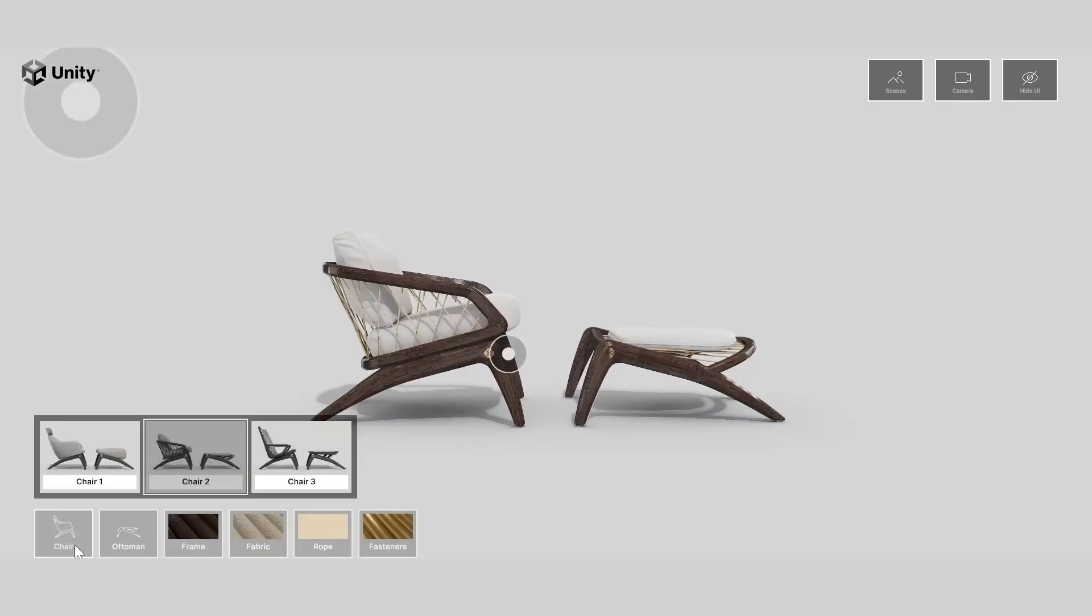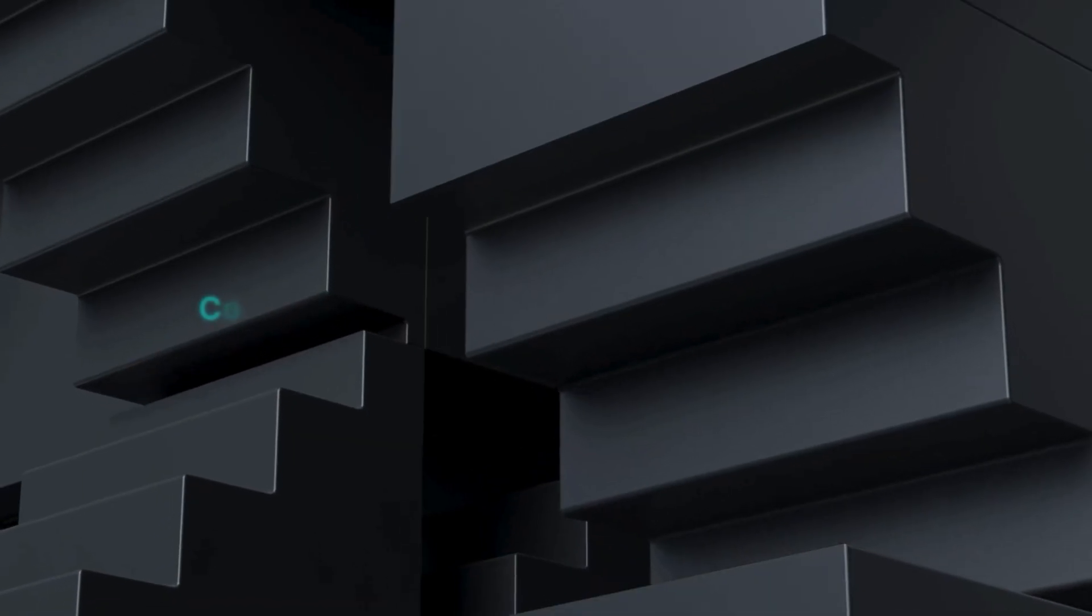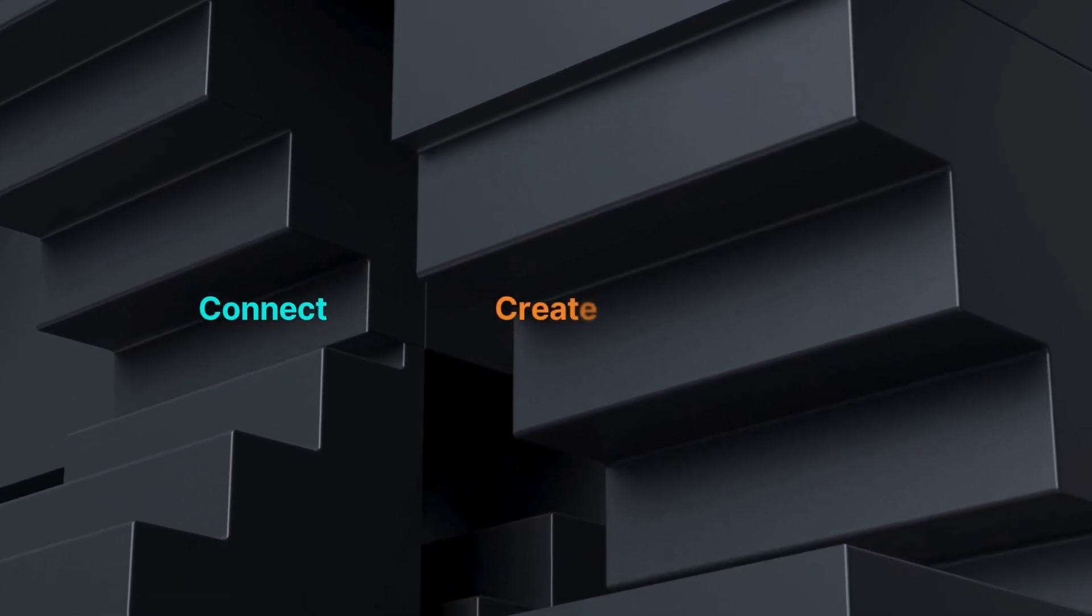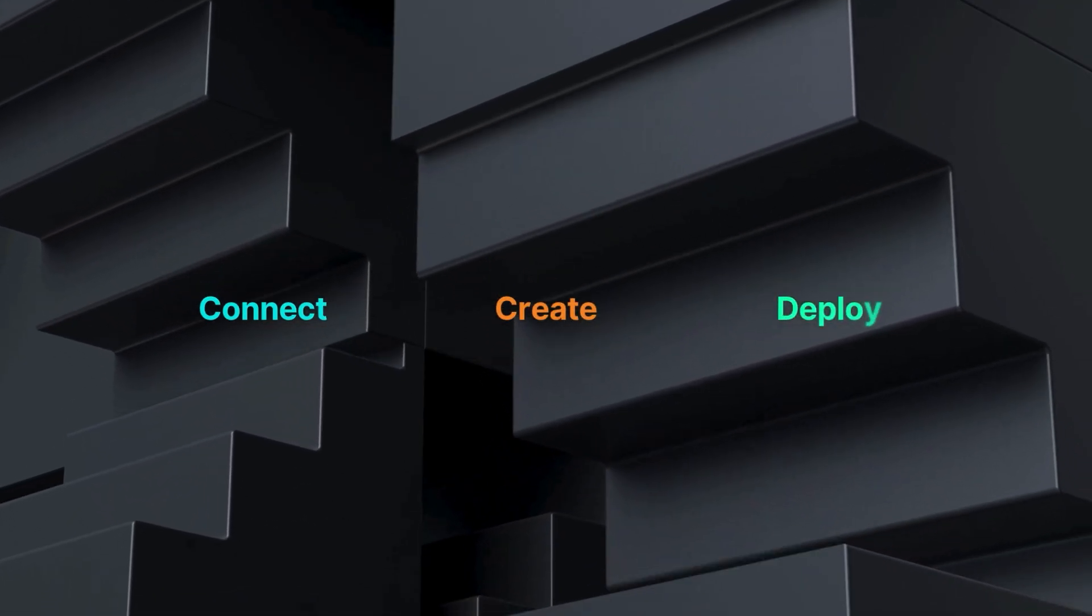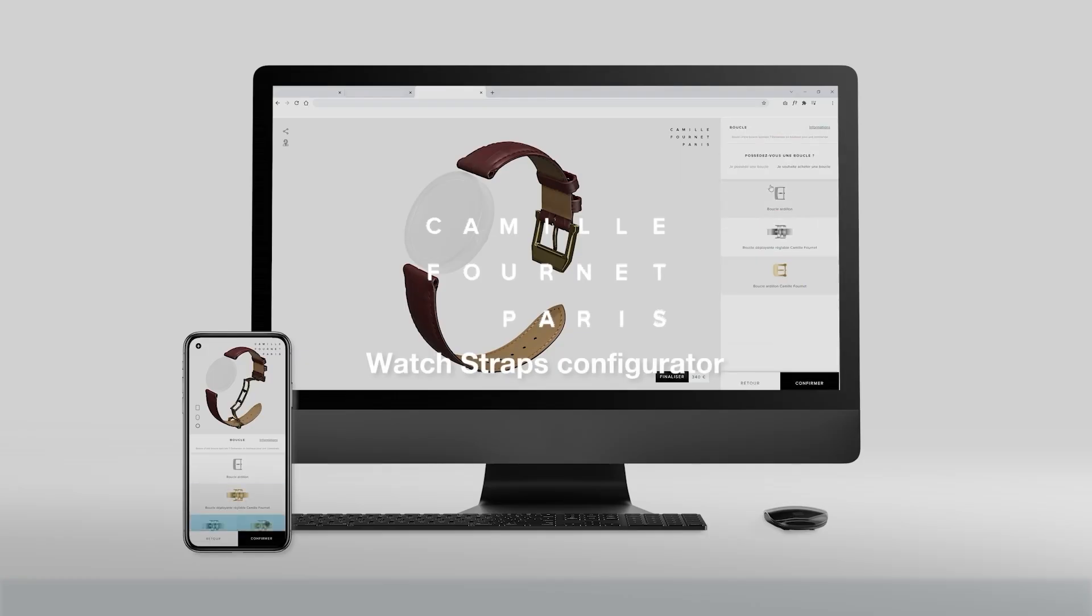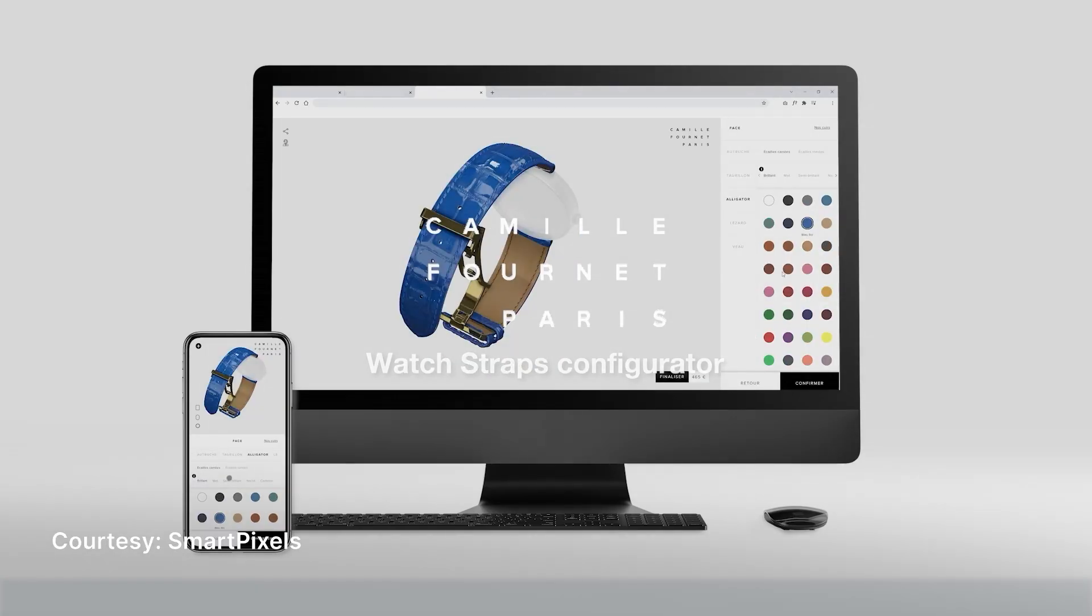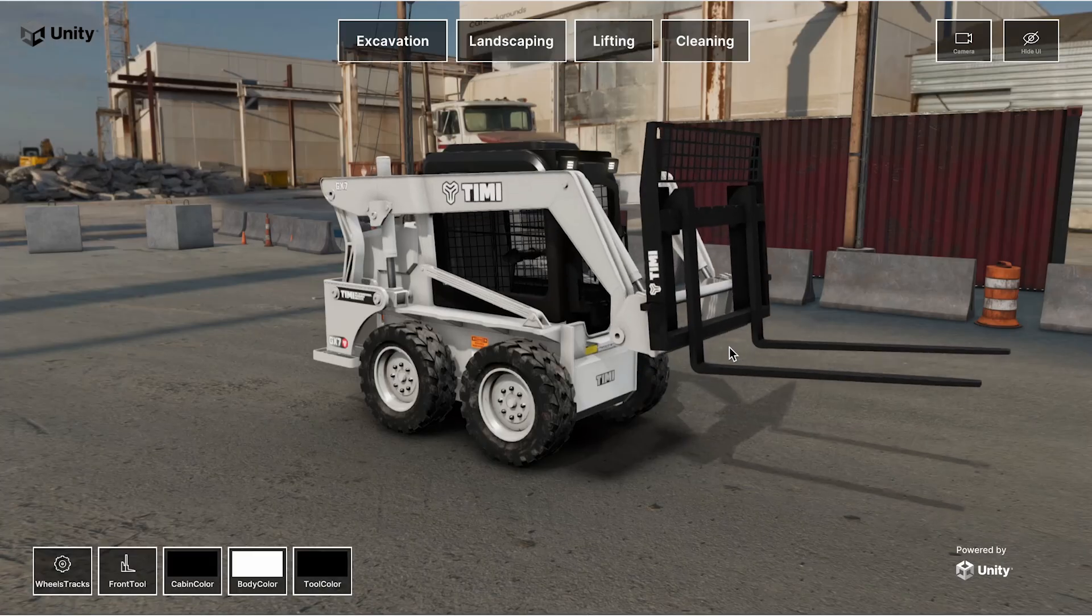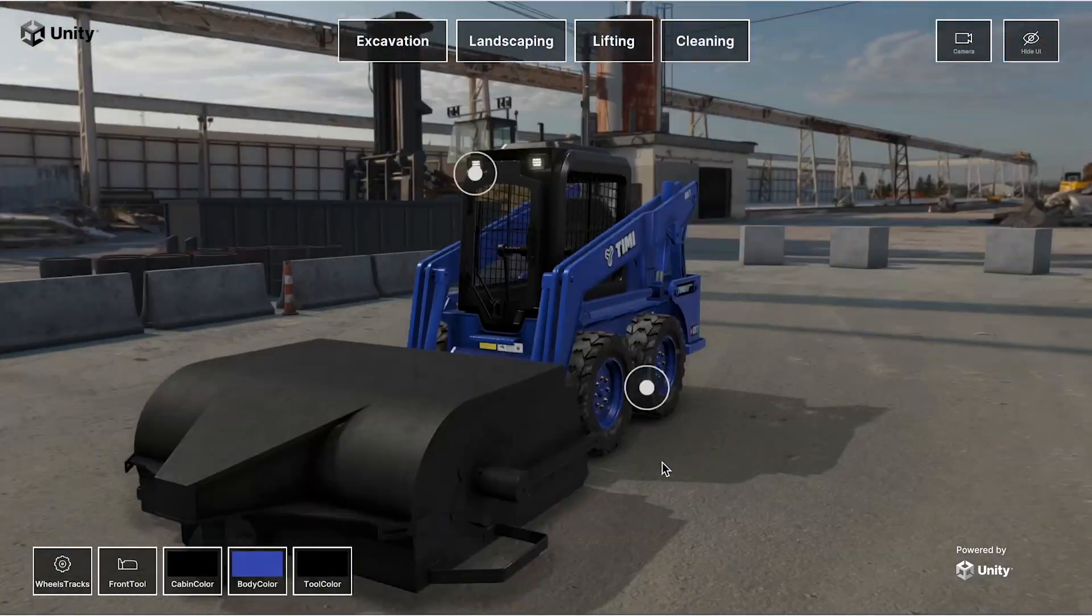The Unity Industry Toolset provides all the tools you need to connect your data, create immersive experiences, and deploy a production-ready app on any relevant platform that can easily be repurposed. Today I'll show you how to build your first working product configurator in just 45 minutes using Unity's Industry Product Configurator package.